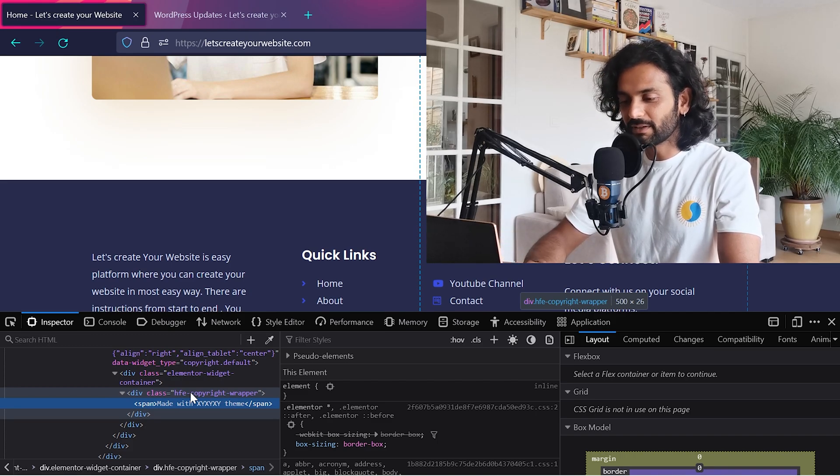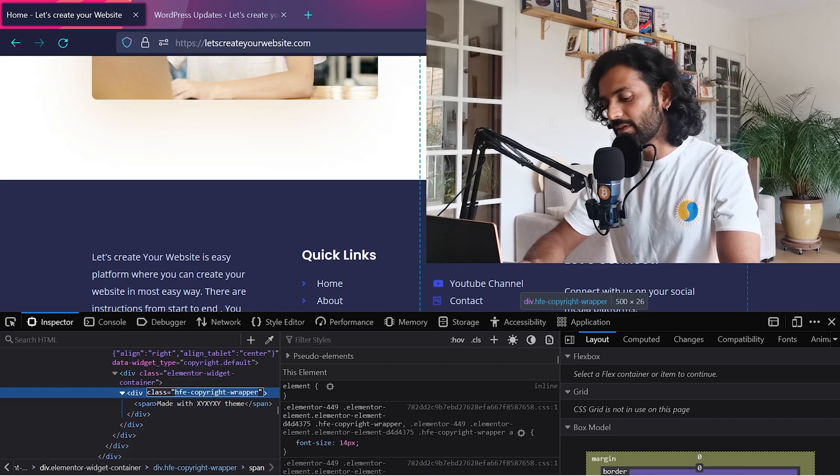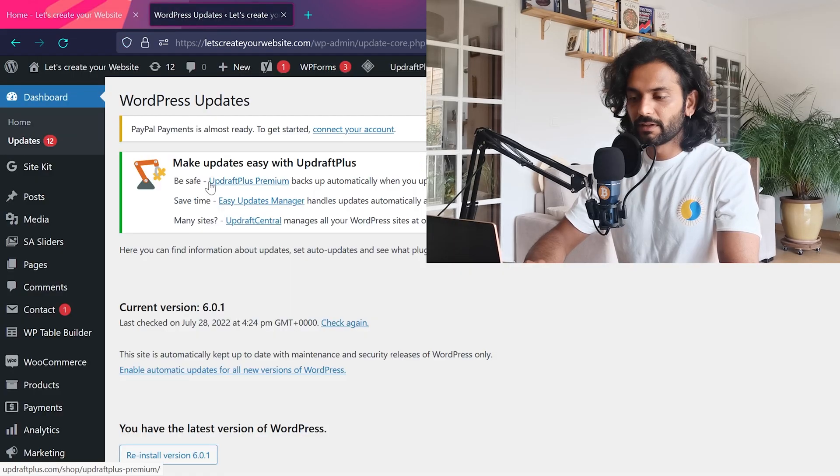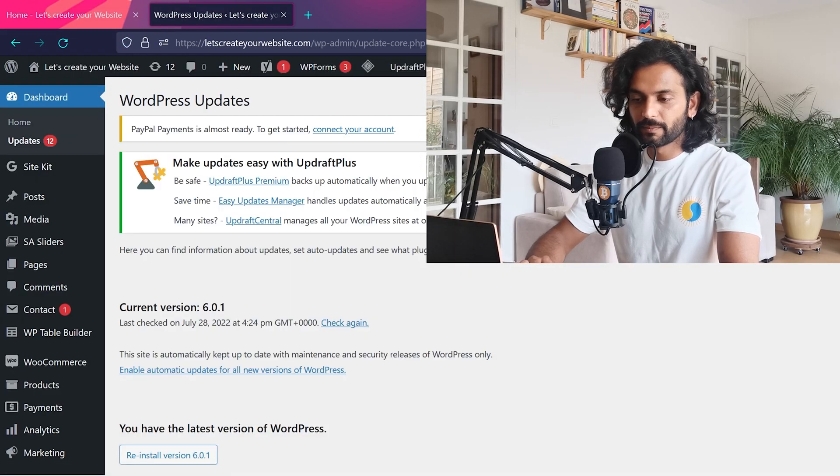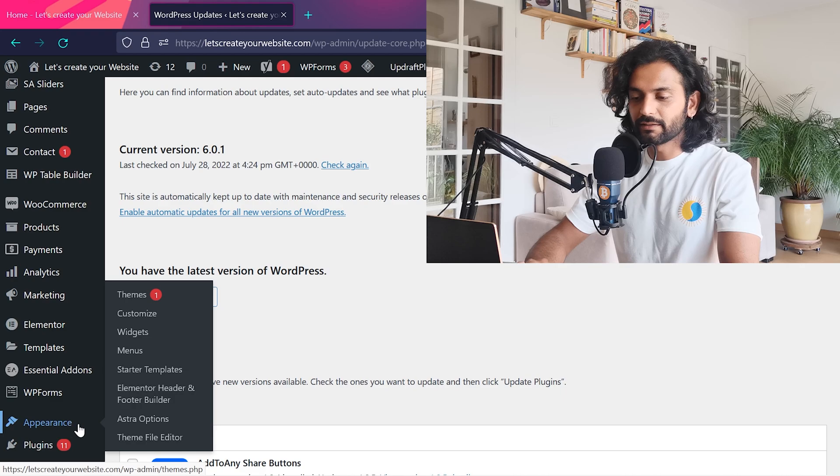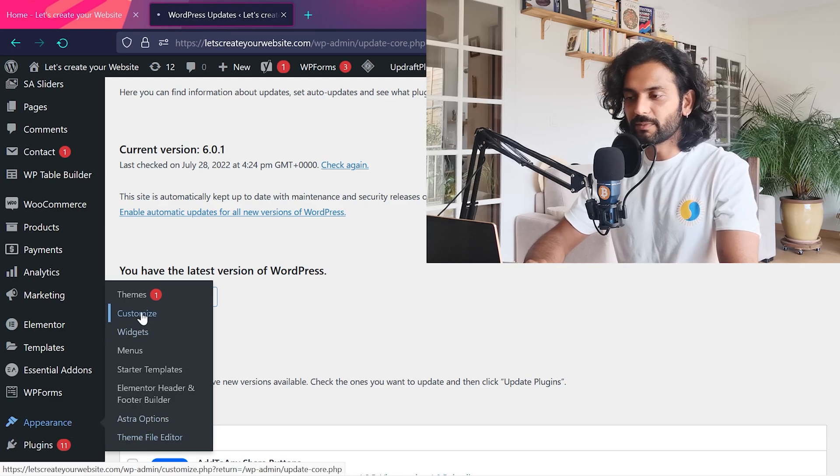For example, this class—I just copy this class here. I go to my WordPress dashboard, then I hover on Appearance and click on Customize.